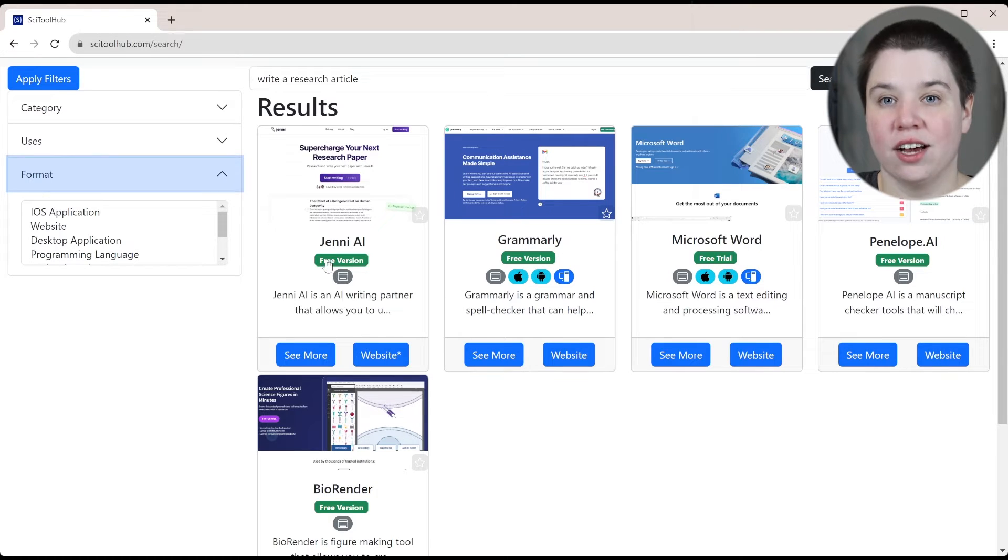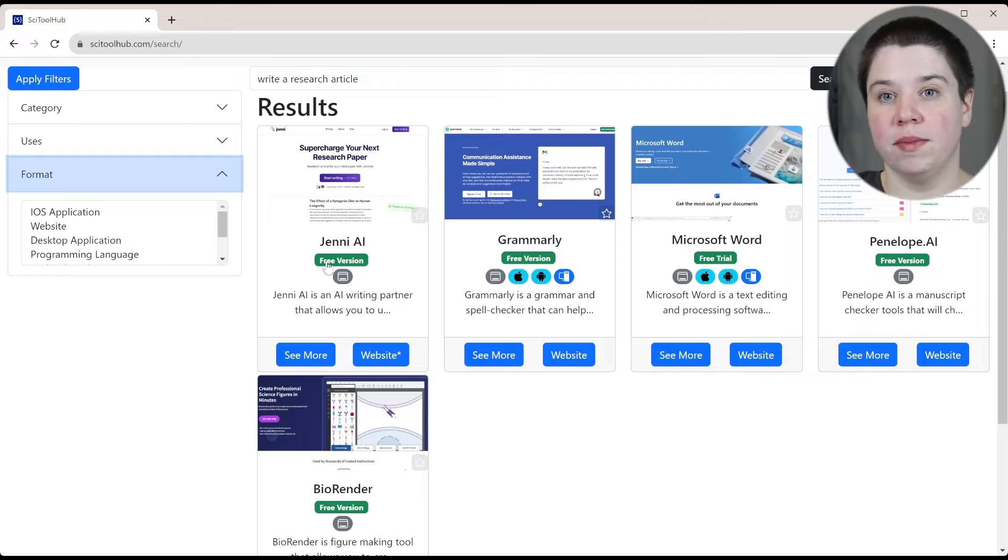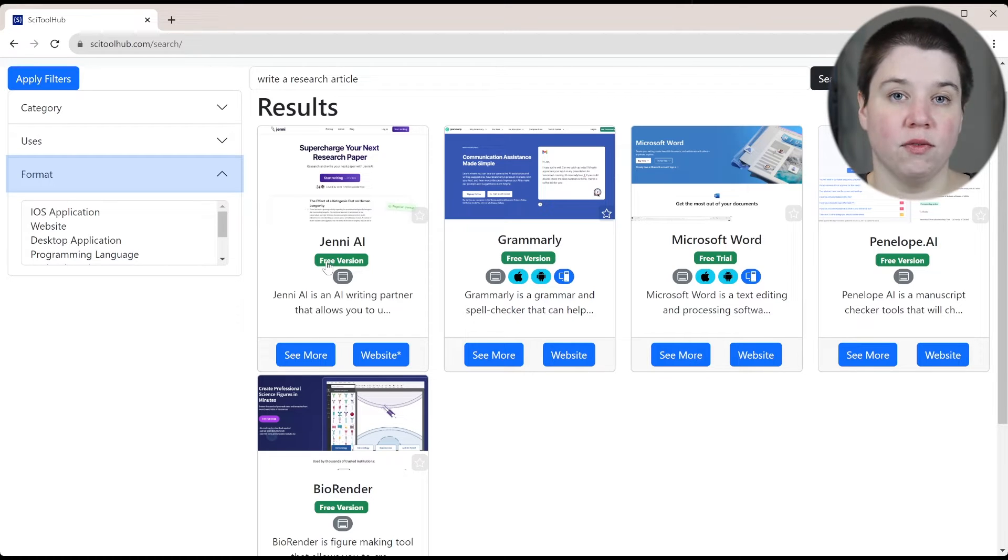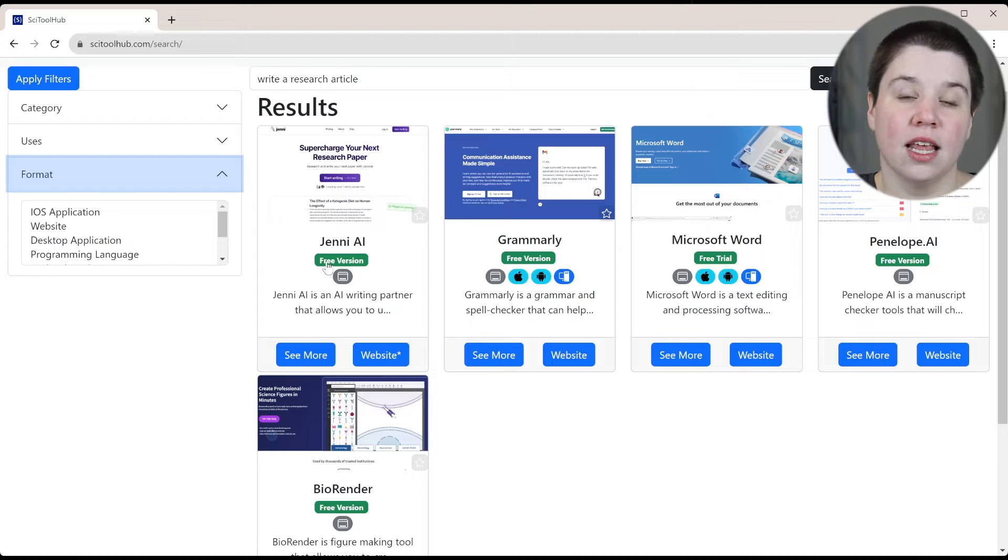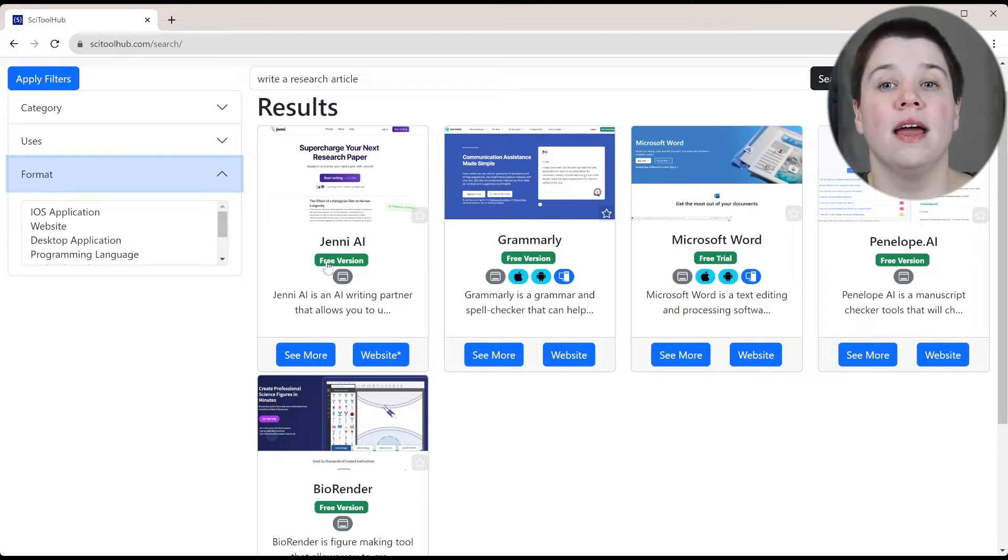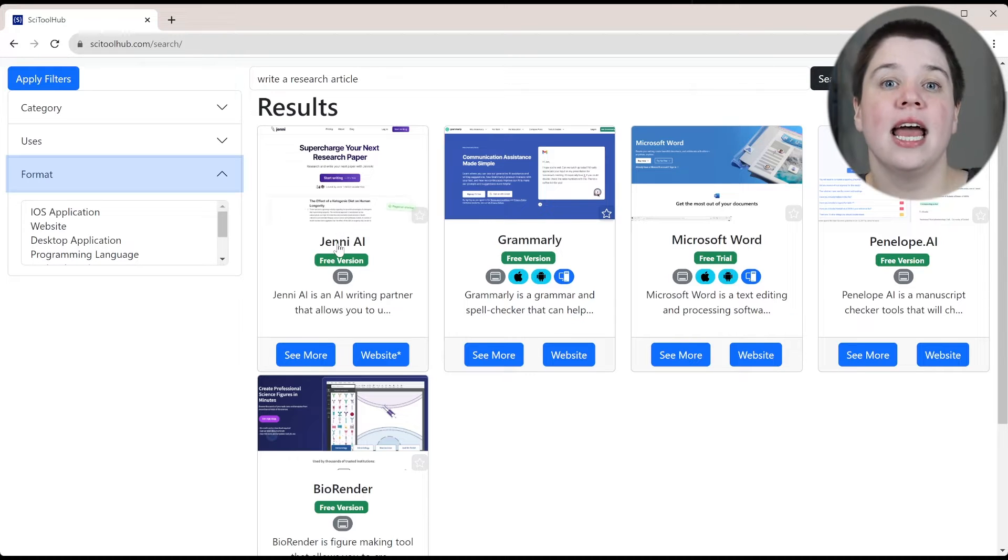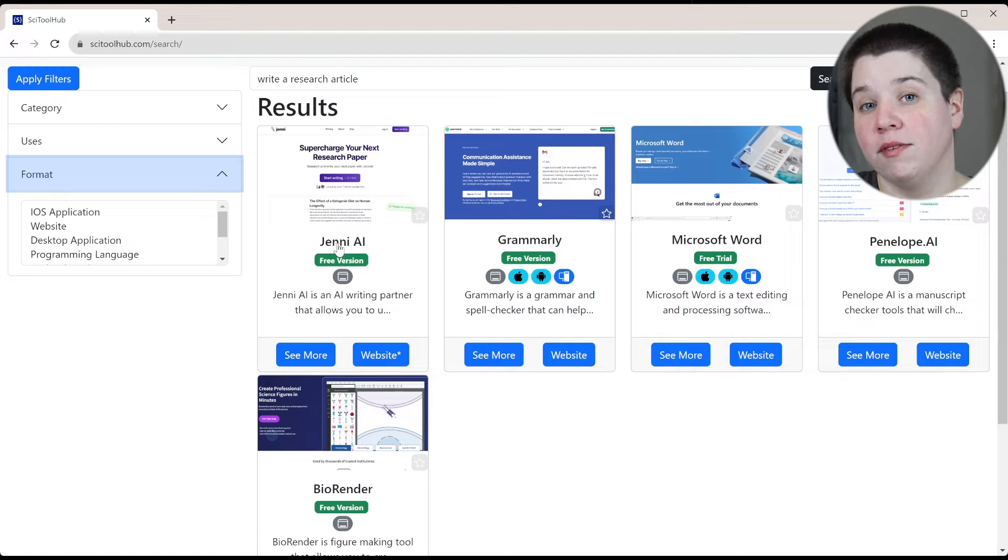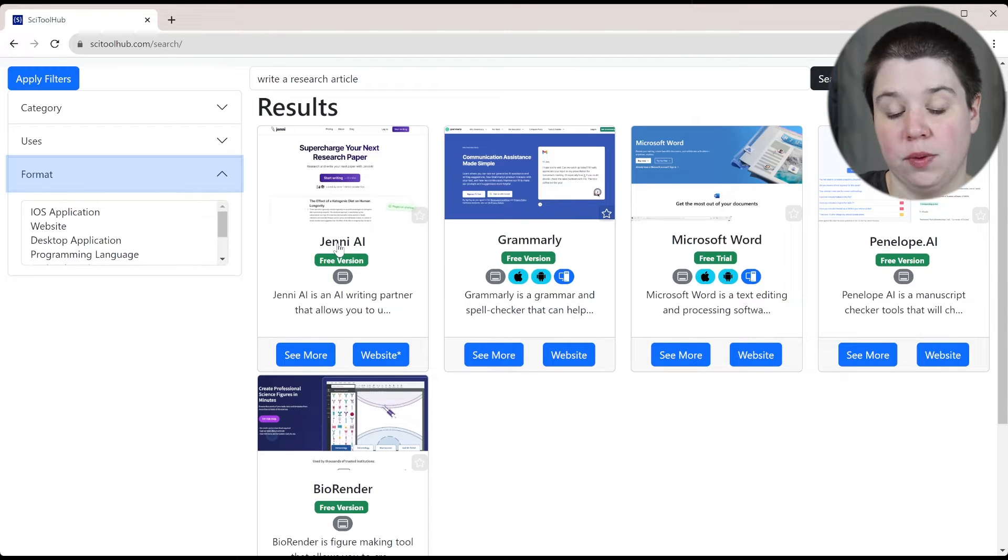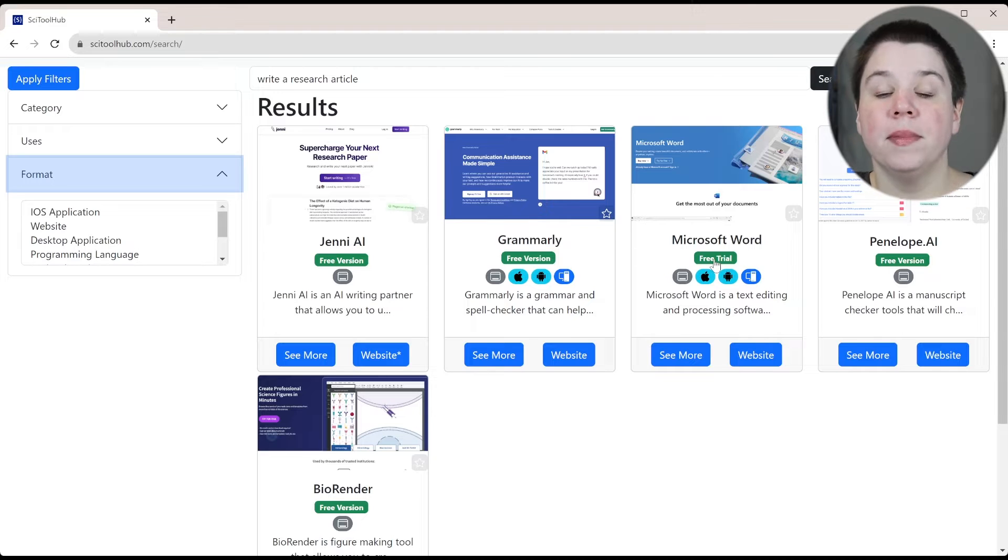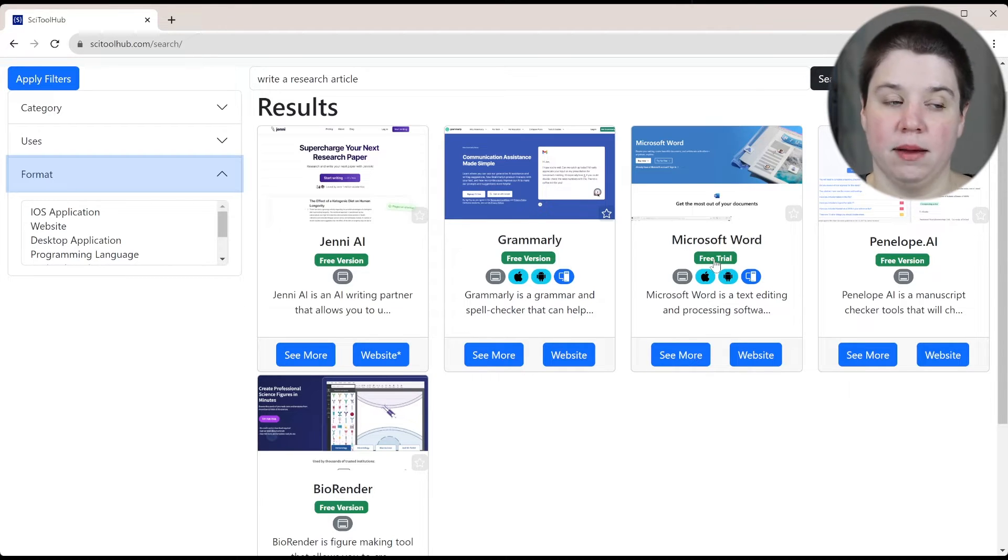There are also what is the cost associated with the tool. A free version means that there is a version of the software that you can use indefinitely for free. This often means that there are limited features available. So if you want more advanced features, you have to pay. For example, Jenny AI, if you want unlimited AI generation, you have to pay for it versus in the free one, I think you get about 200 a month.